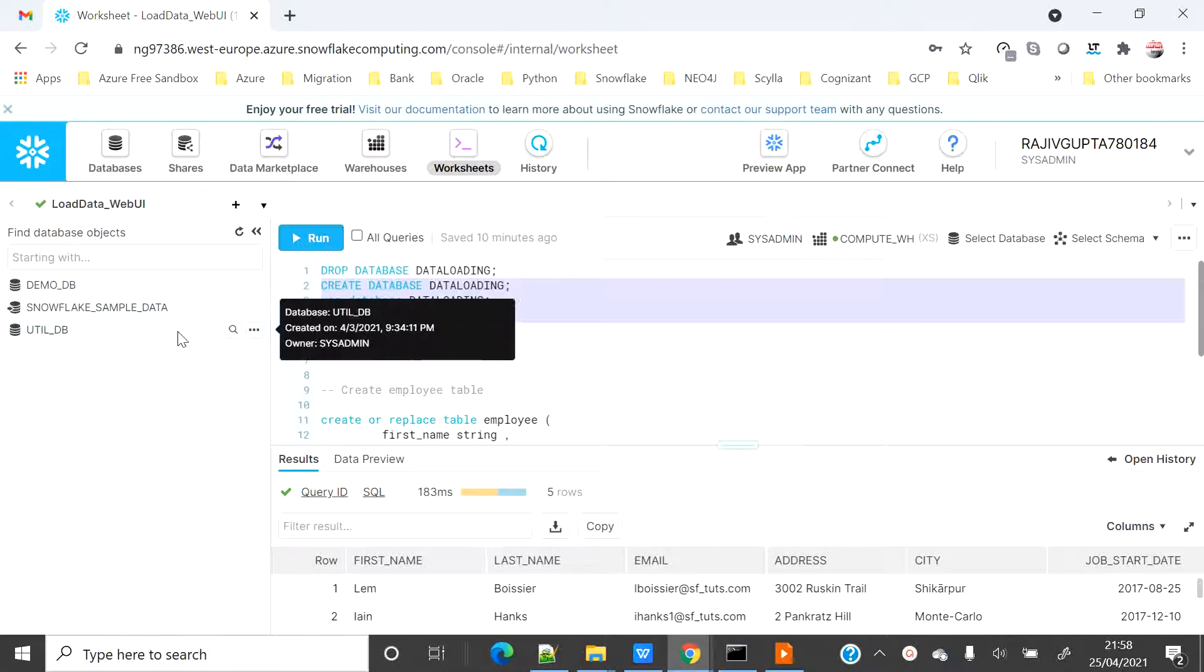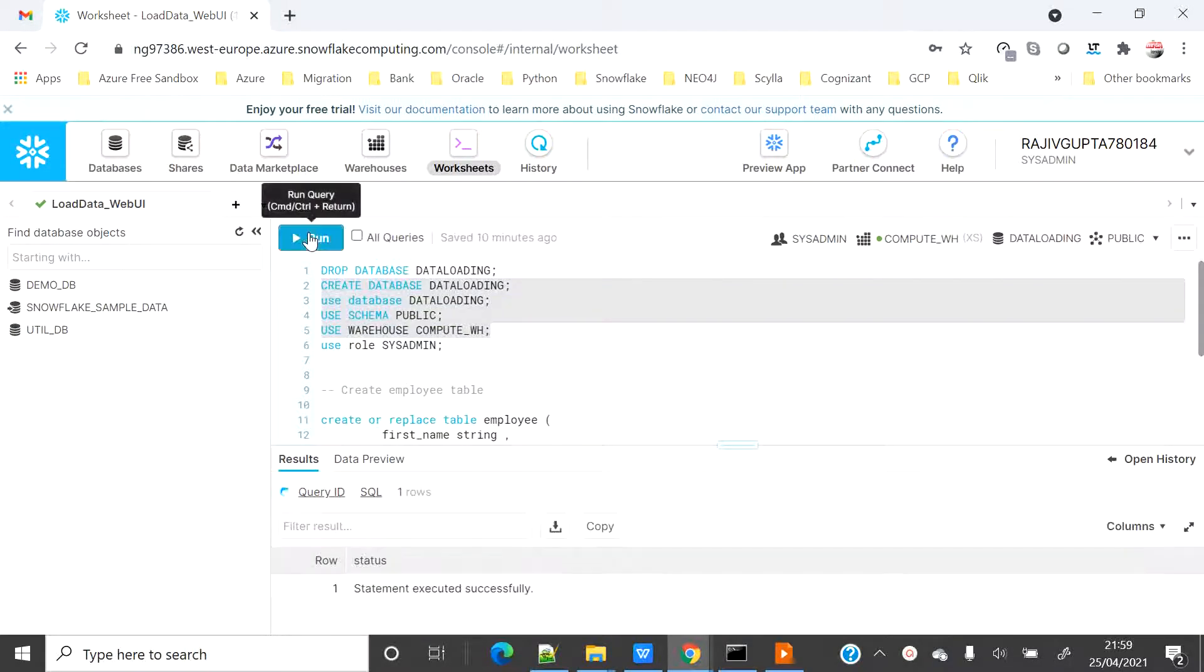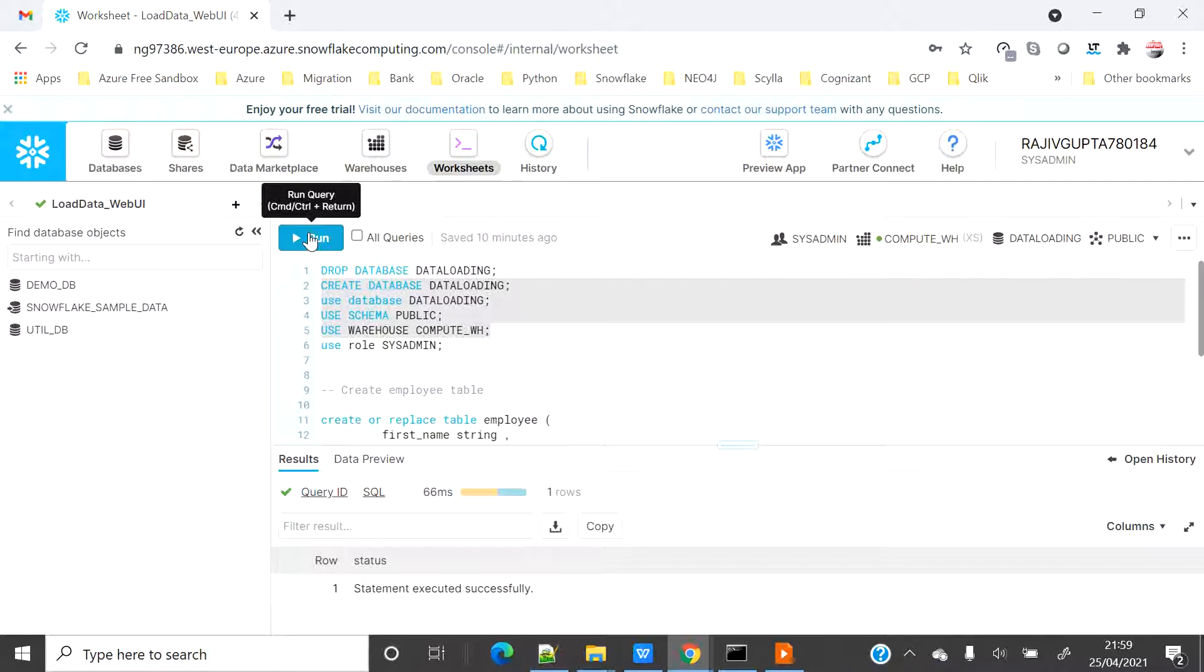Let me create that and set the context. On the right hand side you can see that my role has set up as sysadmin, that's the default one, and the warehouse has set as compute warehouse, that's also the default one. I have also set the database as data loading and schema as public.